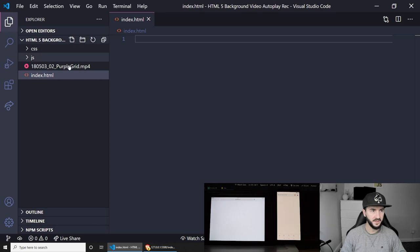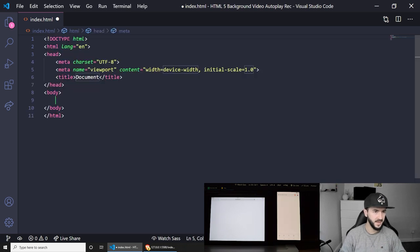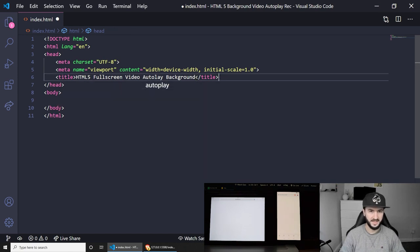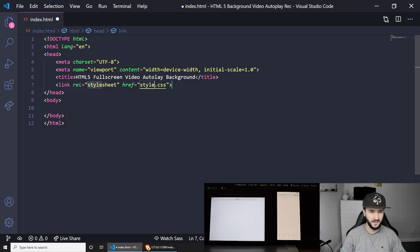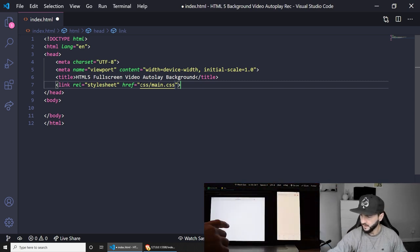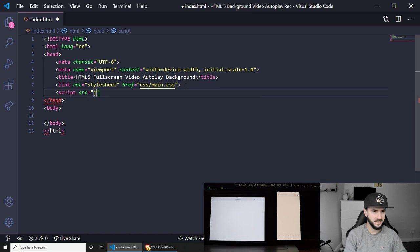Let's begin by writing our HTML. This should be quick and easy using the Emmet abbreviation tool. Start typing 'html5' and it will pop up — press it to generate the boilerplate. Let's give our document a title like 'HTML5 Full Screen Video'. Now let's link our stylesheet: link css, with the path css/main.css. Let's also add our JavaScript: script src pointing to js/script.js — make sure you close the tag and we should be good to go.